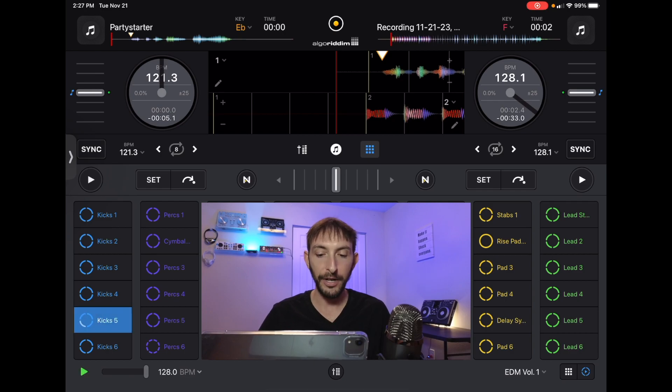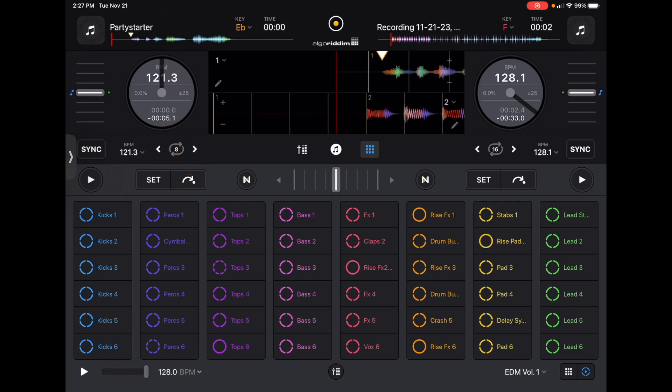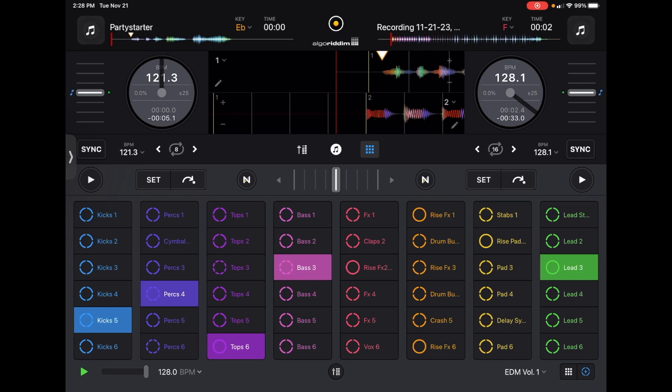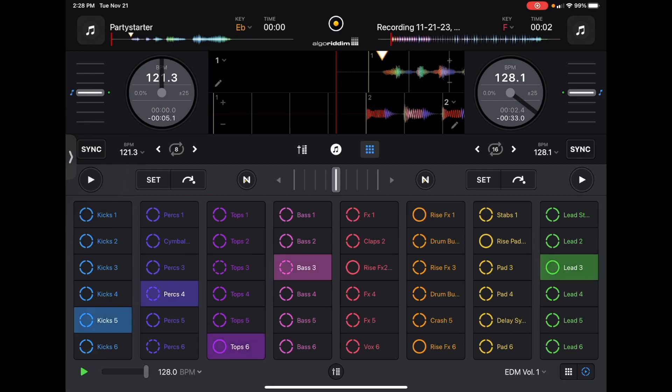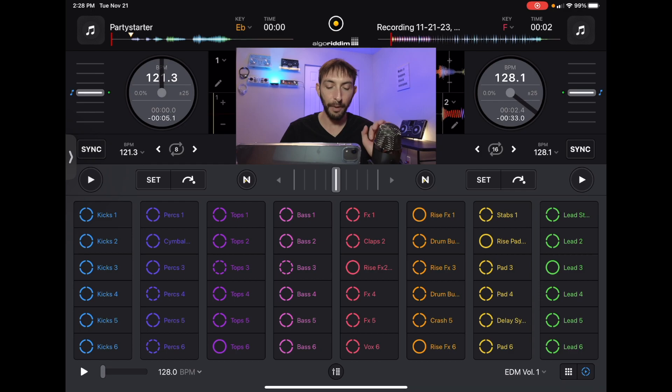So with the drop, we are going to keep the same with five and six. We are going to add a percussion. And then we are going to add one of the bases. And then we are going to add one of these leads over here. So there we go. We have the first track is kick five. We have percussion four. Top six. Bass three. And lead three. So that is what our drop is going to be.